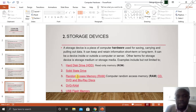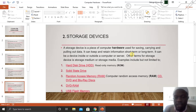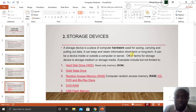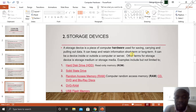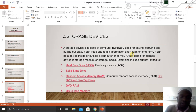A storage device can retain information in the short term or long term. For example, if you know the difference between RAM and ROM: ROM is read-only memory and RAM is random access memory. A RAM stores data for a short while — in short term — and when electricity goes off, the data stored there is lost. But ROM, or read-only memory, stores data for the long term. Examples of storage devices include, but are not limited to: hard disk, read-only memory (ROM), solid state drive (SSD), random access memory (RAM), CD and DVD, and USB flash drive.